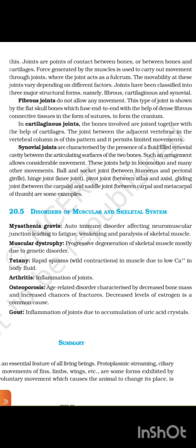Some common disorders of the muscular and skeletal system include: muscular dystrophy — progressive degeneration of skeletal muscle mostly due to genetic disorder; tetany — rapid spasms and wild contractions of muscle due to low calcium in the body; arthritis — inflammation of joints; osteoporosis — an age-related disorder characterized by decreased bone mass and increased chance of fracture, with decreased level of estrogen being a common cause; and gout — inflammation of joints due to accumulation of uric acid crystals.